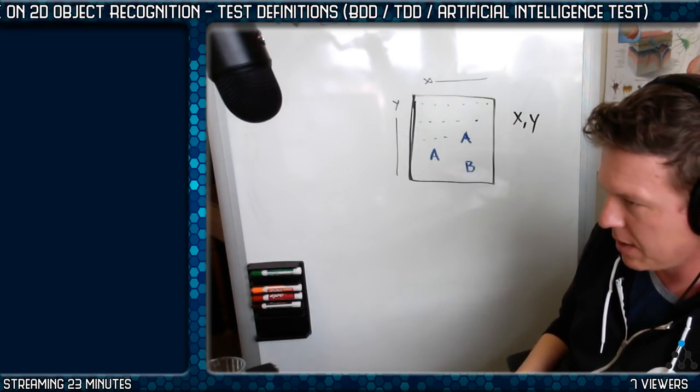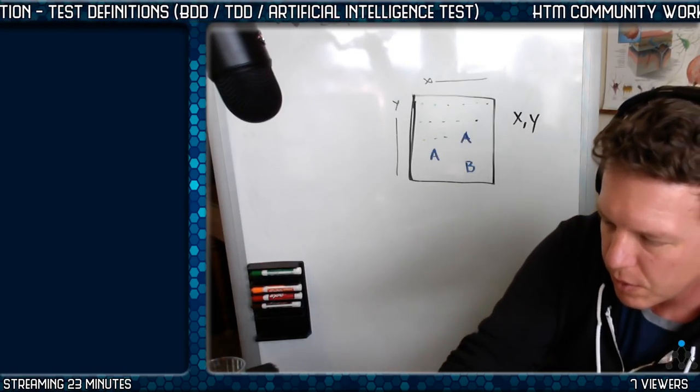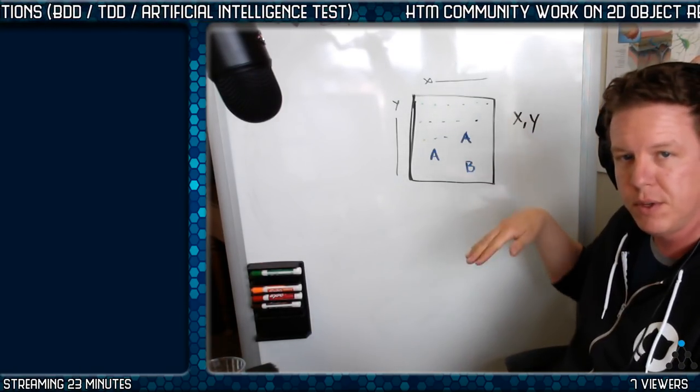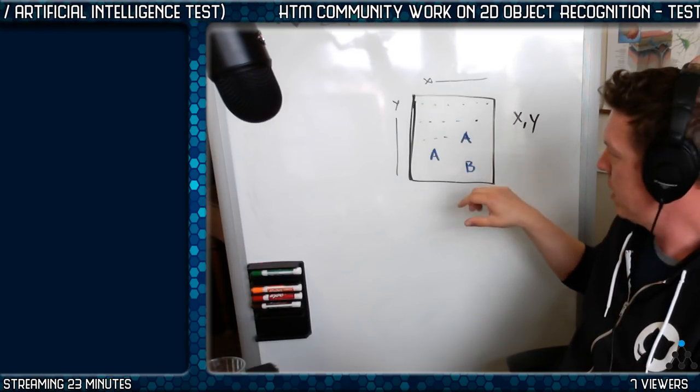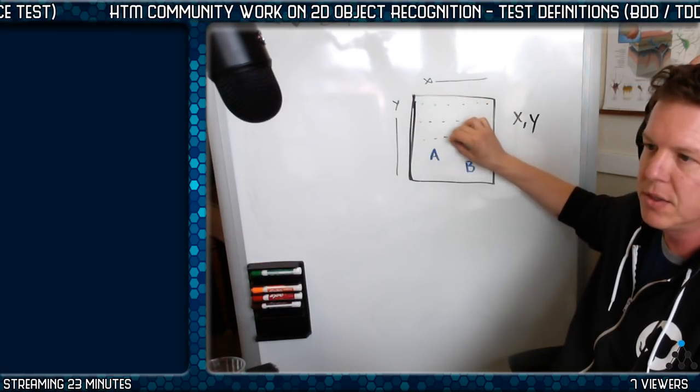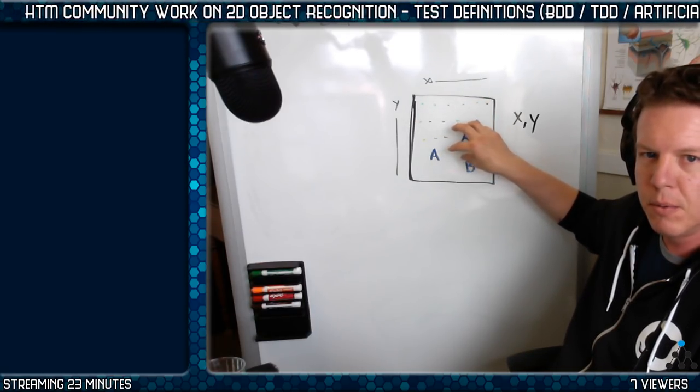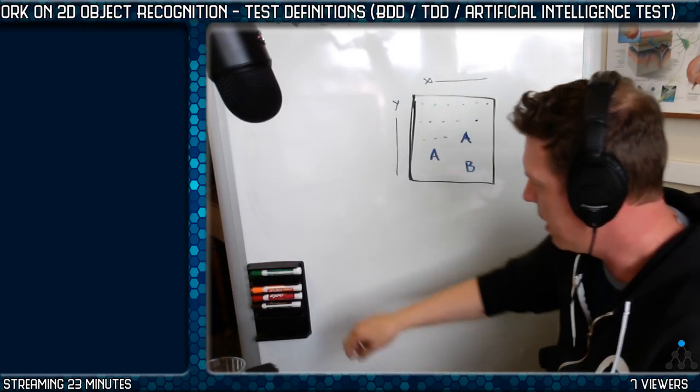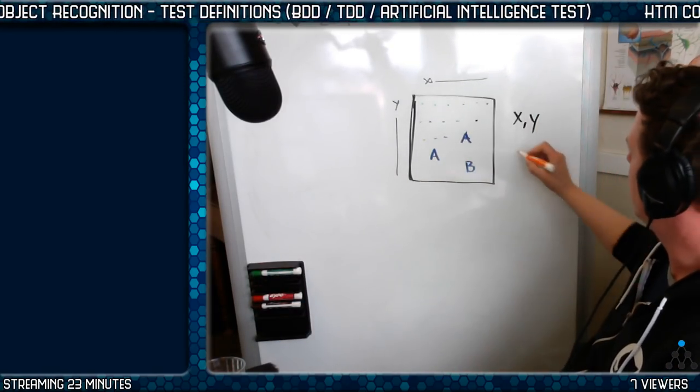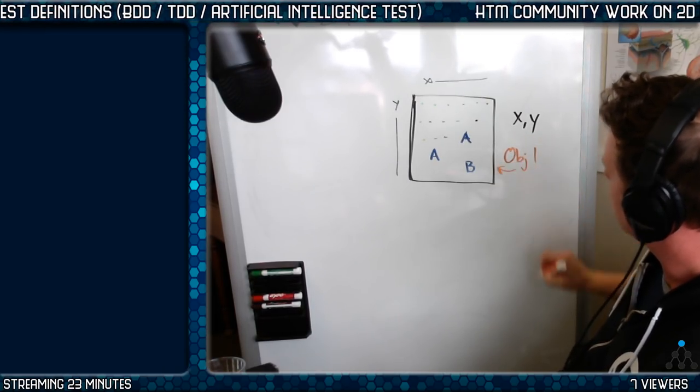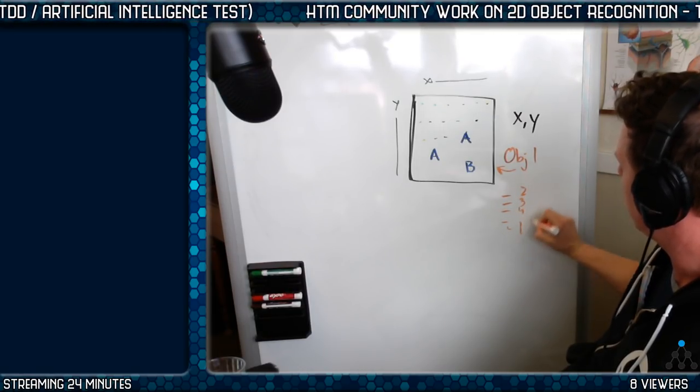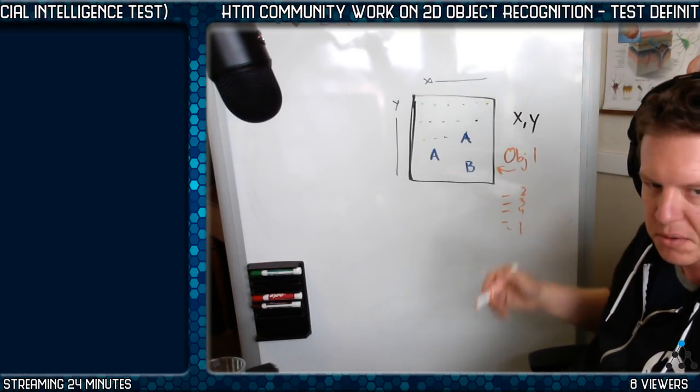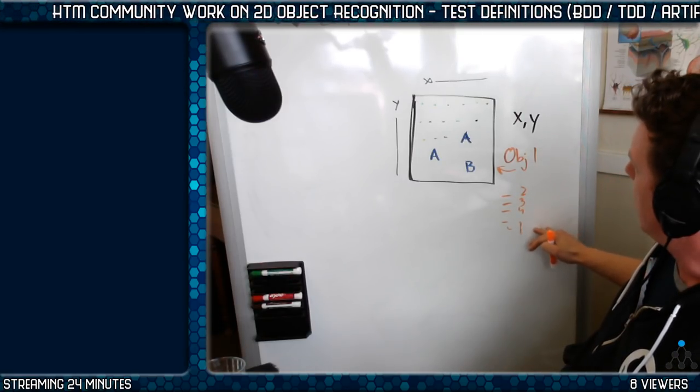The idea being that we want to try and create one of these columnar structures with three layers that when given sensory input from this object space can identify what object is being sensed. So we'll have a library of objects. This is maybe object one right here. But we'll also have a library of them. There'll be two, three, four, five, and we'll label them and they'll look like things.